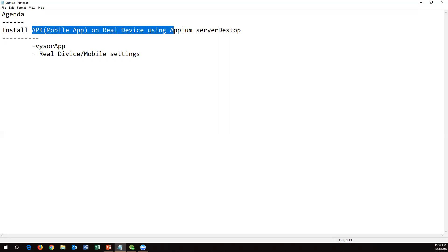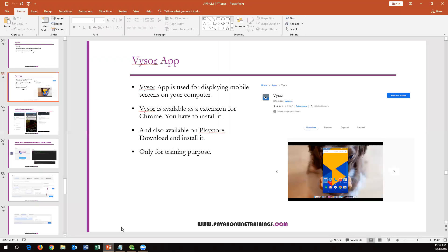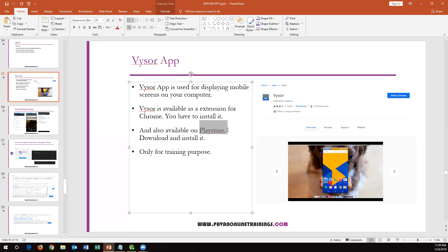Vysor app is used to display the mobile screen on your computer. It is available as an extension for Chrome, so you have to install it there. It is also available in the Play Store for your mobile, so you have to install Vysor on your mobile as well. In your desktop Chrome browser, you also have to install Vysor as an extension. These are the prerequisites — you need to make sure Vysor is installed in both places.